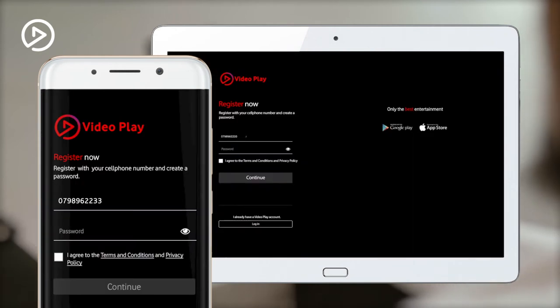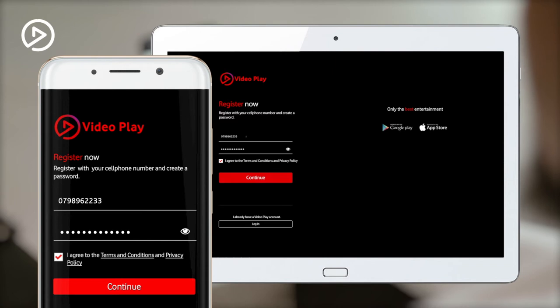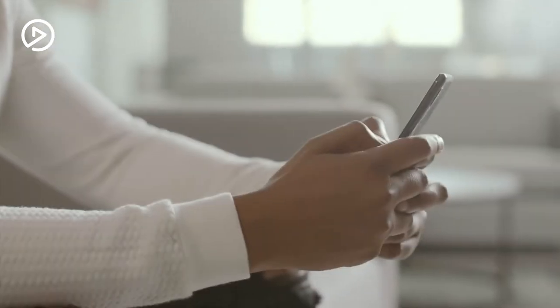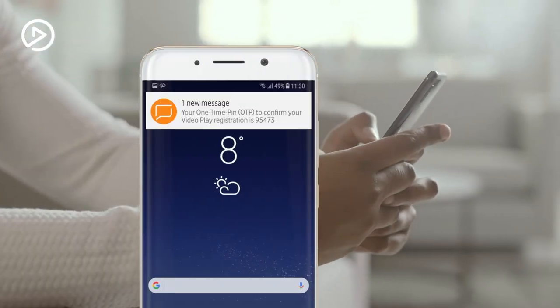Next, you'll have to enter your Vodacom cell phone number along with a secure password that you won't forget. Click the checkbox to agree to the terms and conditions, and then click the Continue button. You will then receive a one-time password.